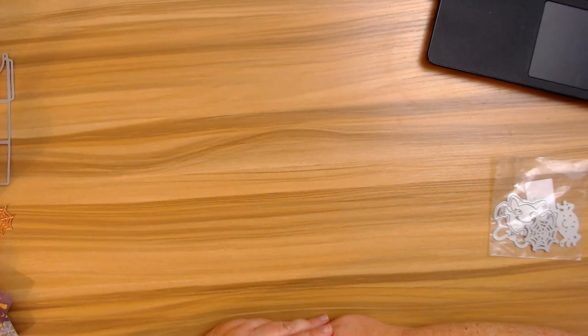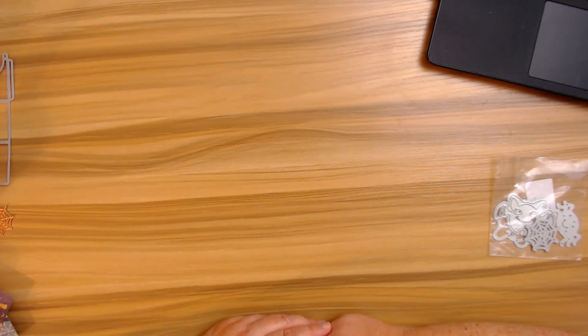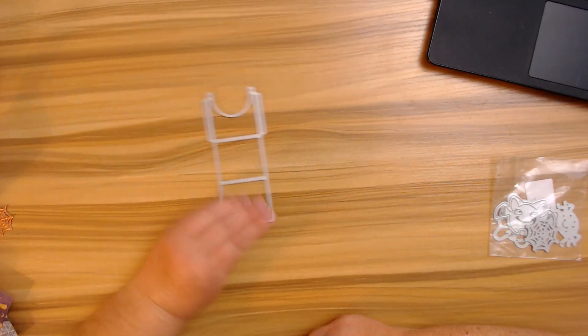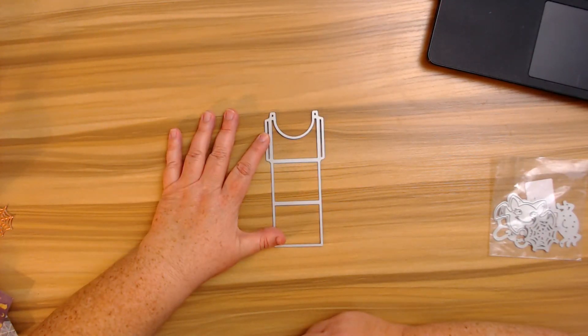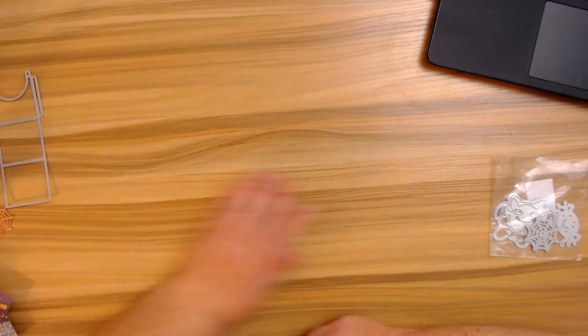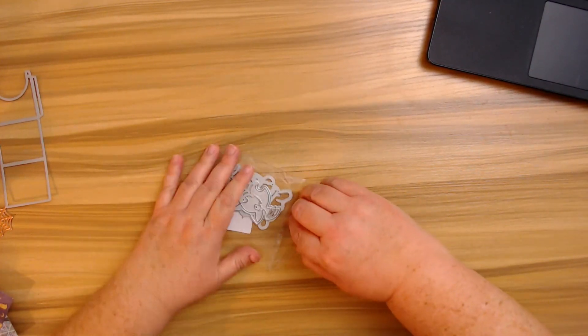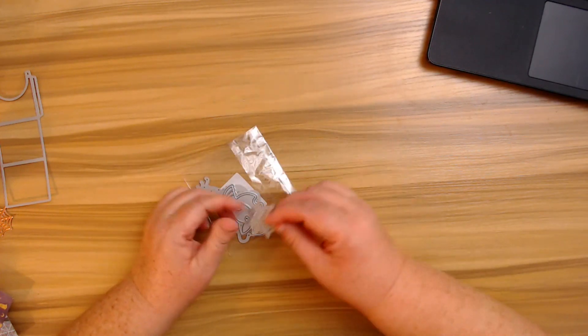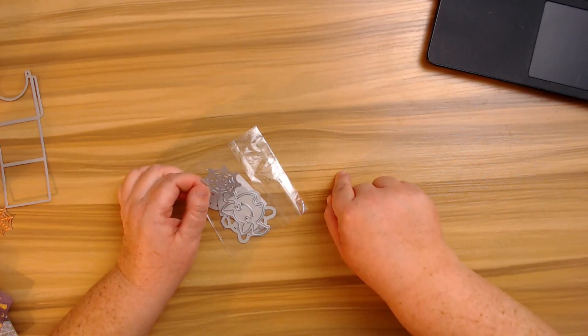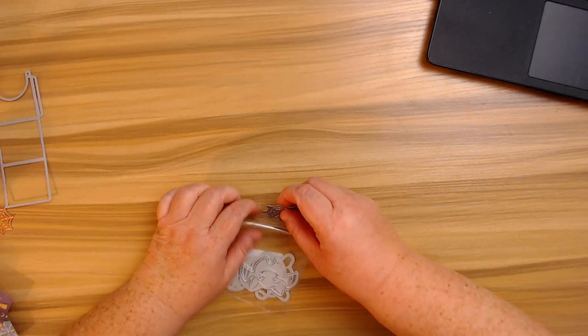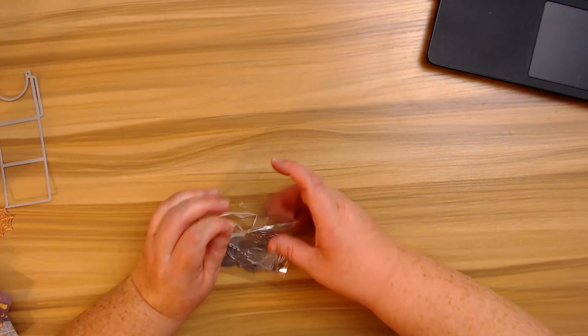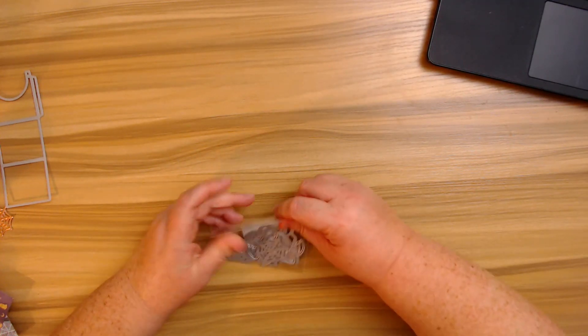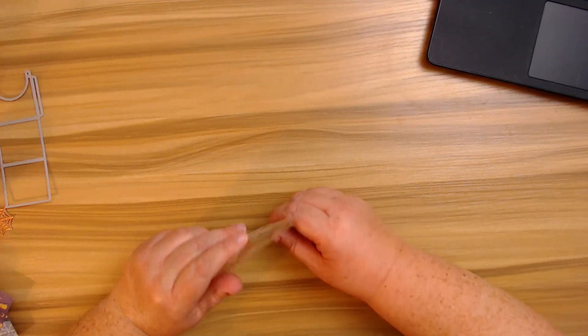Good morning crafty friends! I have a quick project share for you. This is a guest design for In Love Arts, and I use this really super cute pocket die and also one of their other Halloween collections with a tiny little spider web. I will have all the links down below in the description box, so if you are interested you can purchase. Don't forget to use my discount code listed below as well.